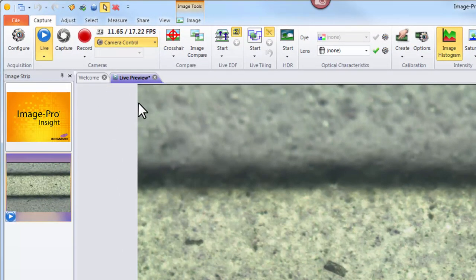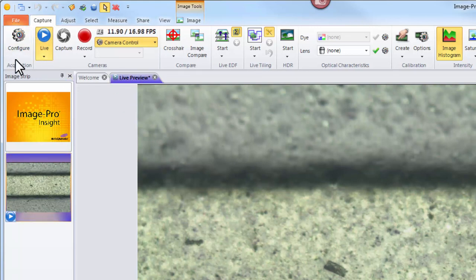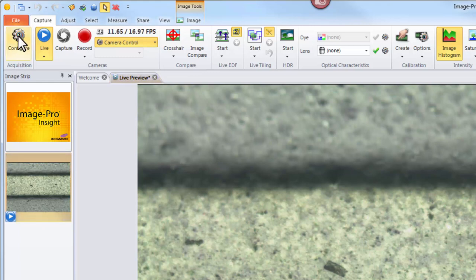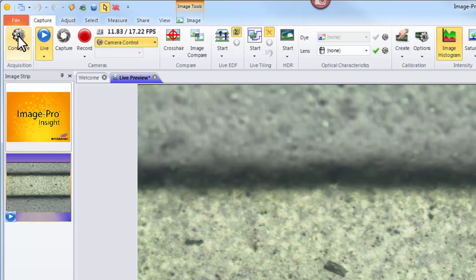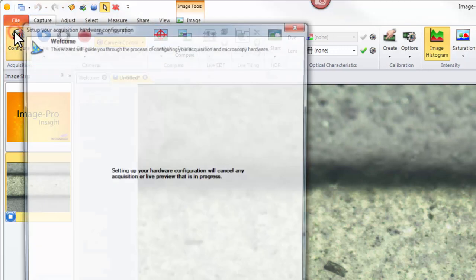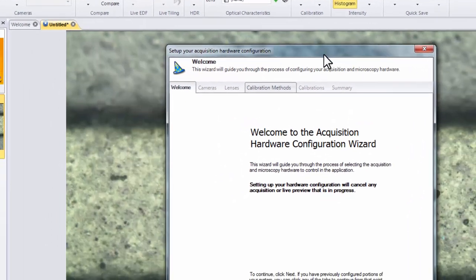The best way to set up our lenses and our calibrations for the first time is by using the configuration wizard. This can be located on the capture tab and is denoted by a gear icon. Let's first turn off our live preview and open the configuration wizard.